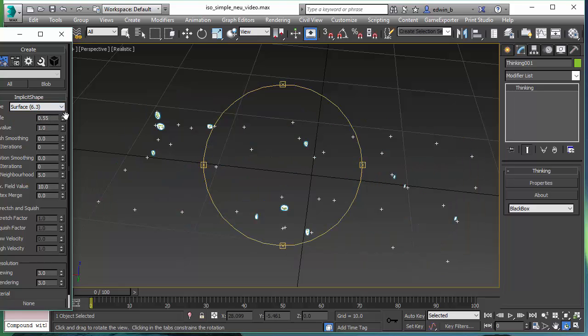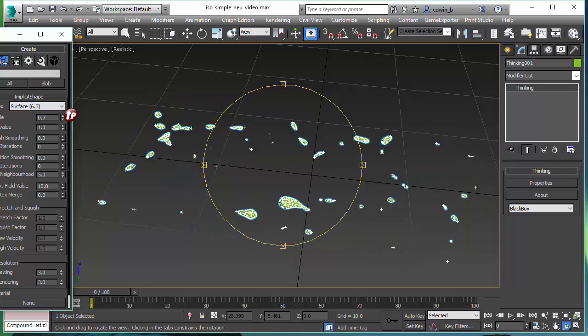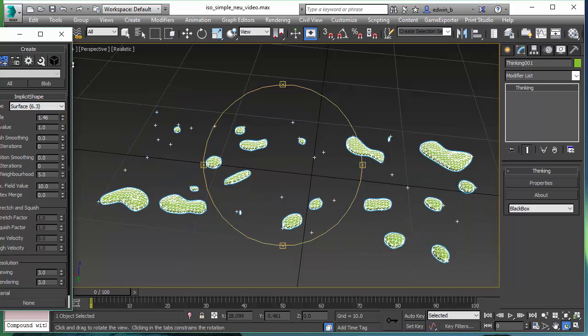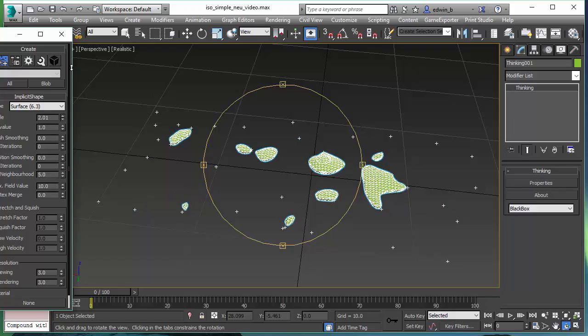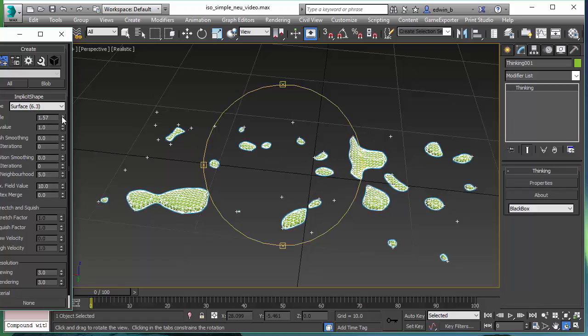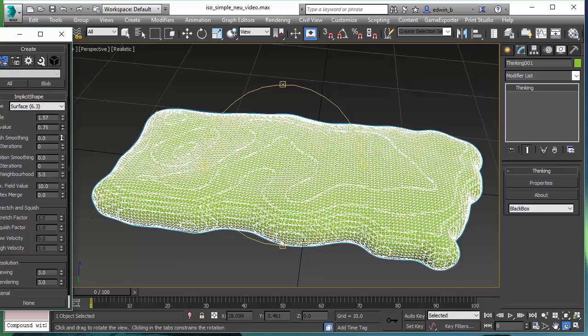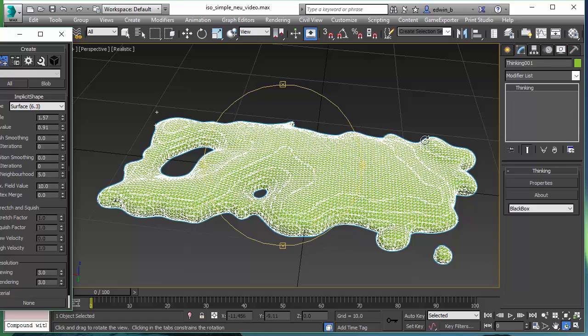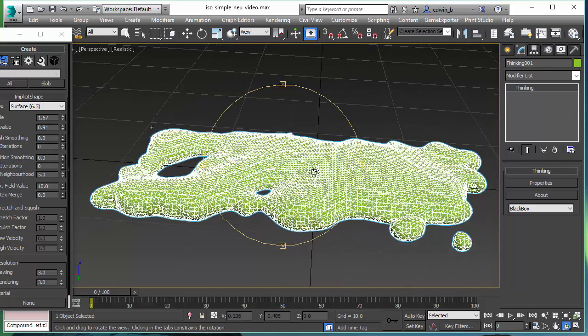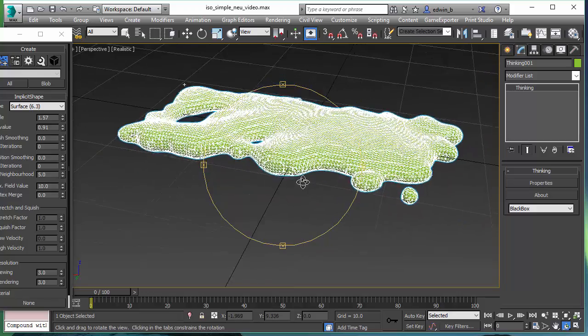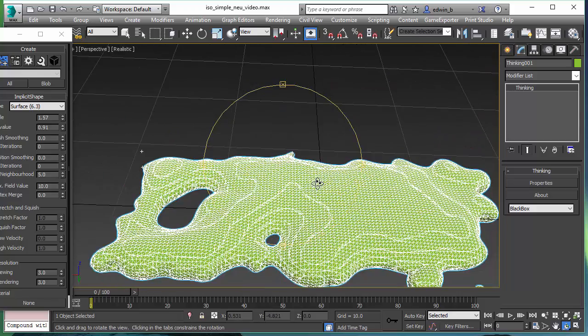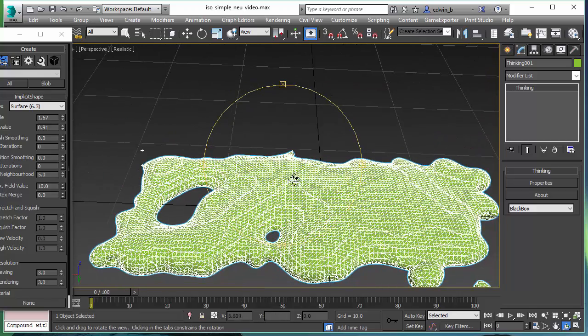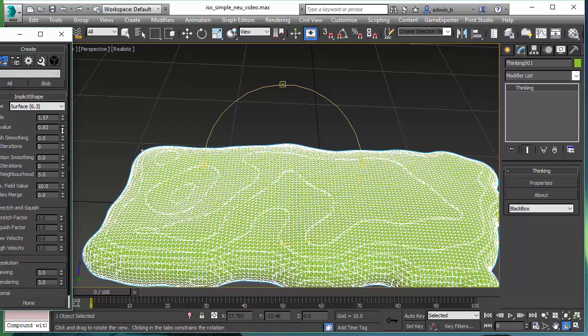Our algorithm, however, is able to actually reproduce the surface that is intended by these 39 particles. And you can see it's really nice. And with just adjusting a few parameters, you end up with a nice flat surface.